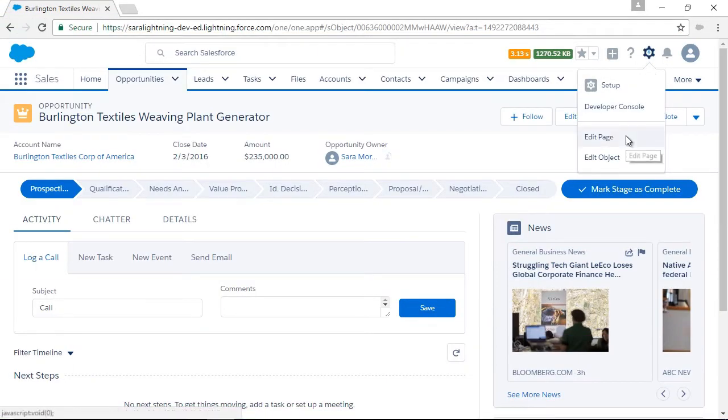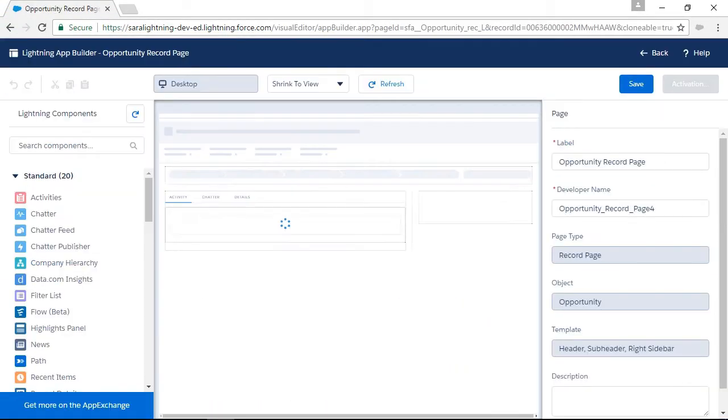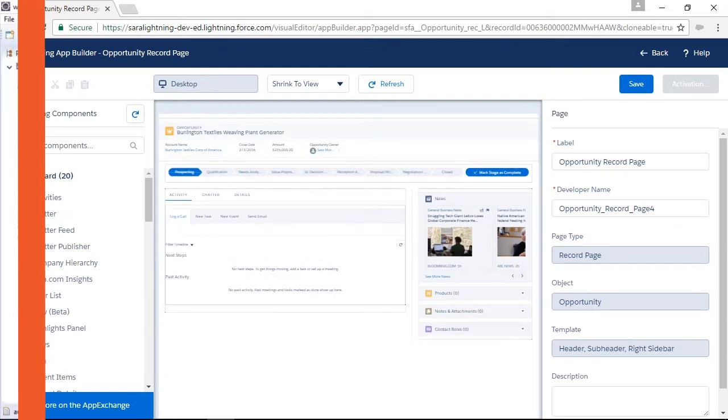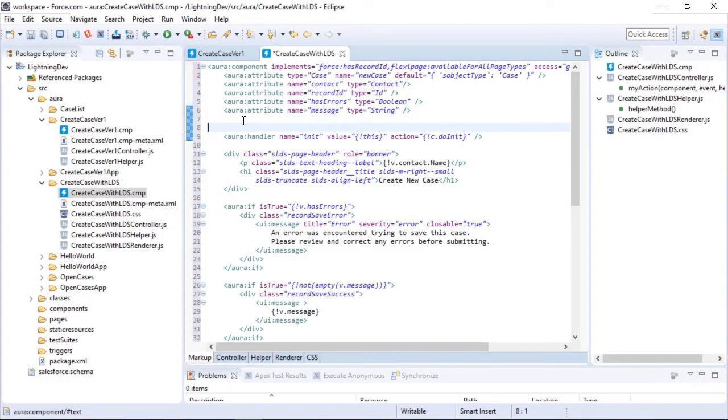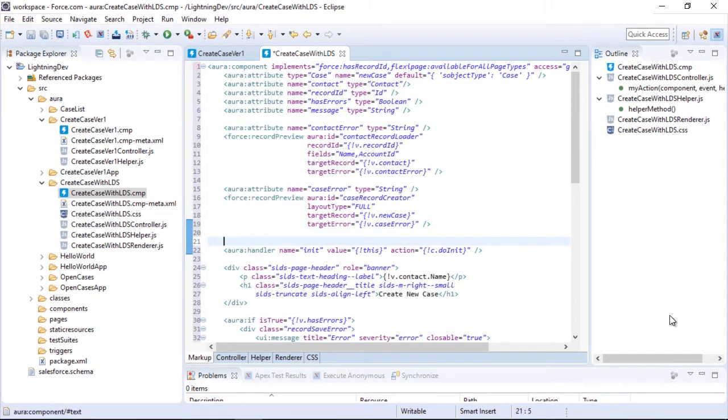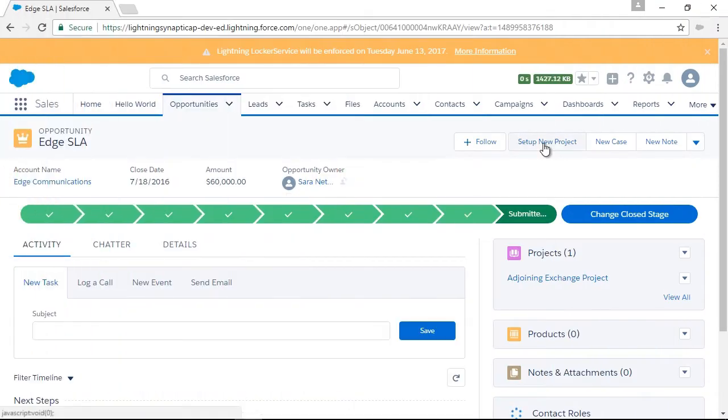This course is all about how developers like you can take the same tools and technologies used to completely redesign Salesforce's flagship CRM software and use them to customize and enhance your own Salesforce orgs.